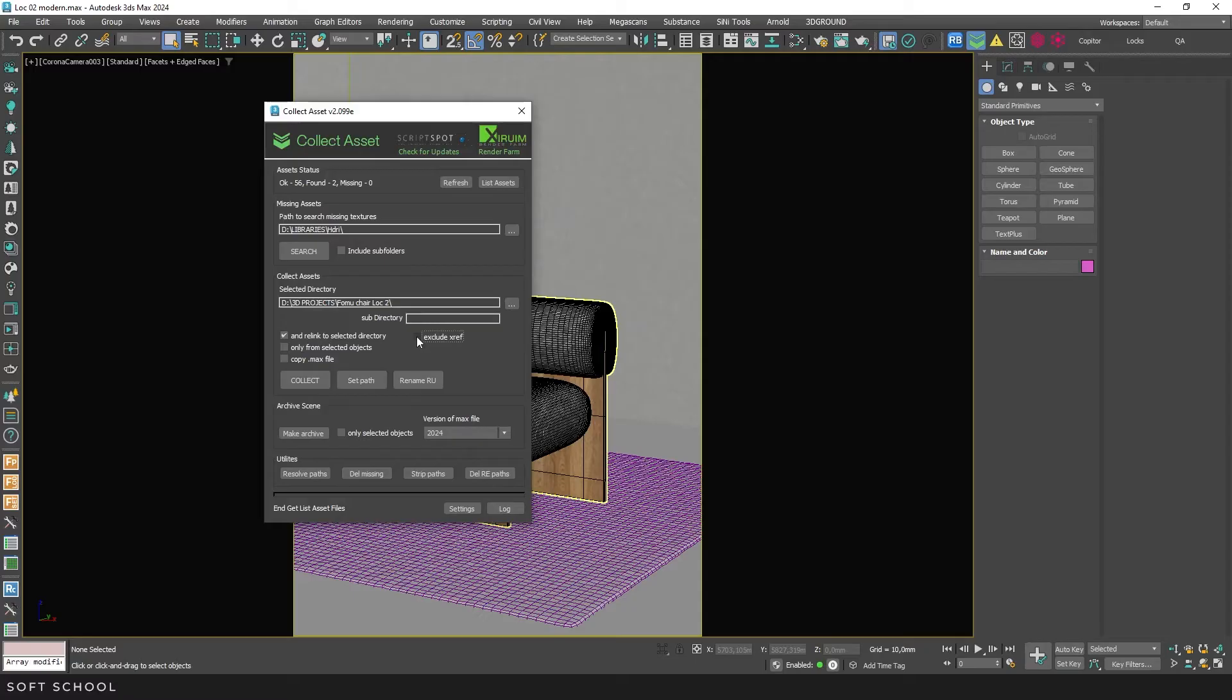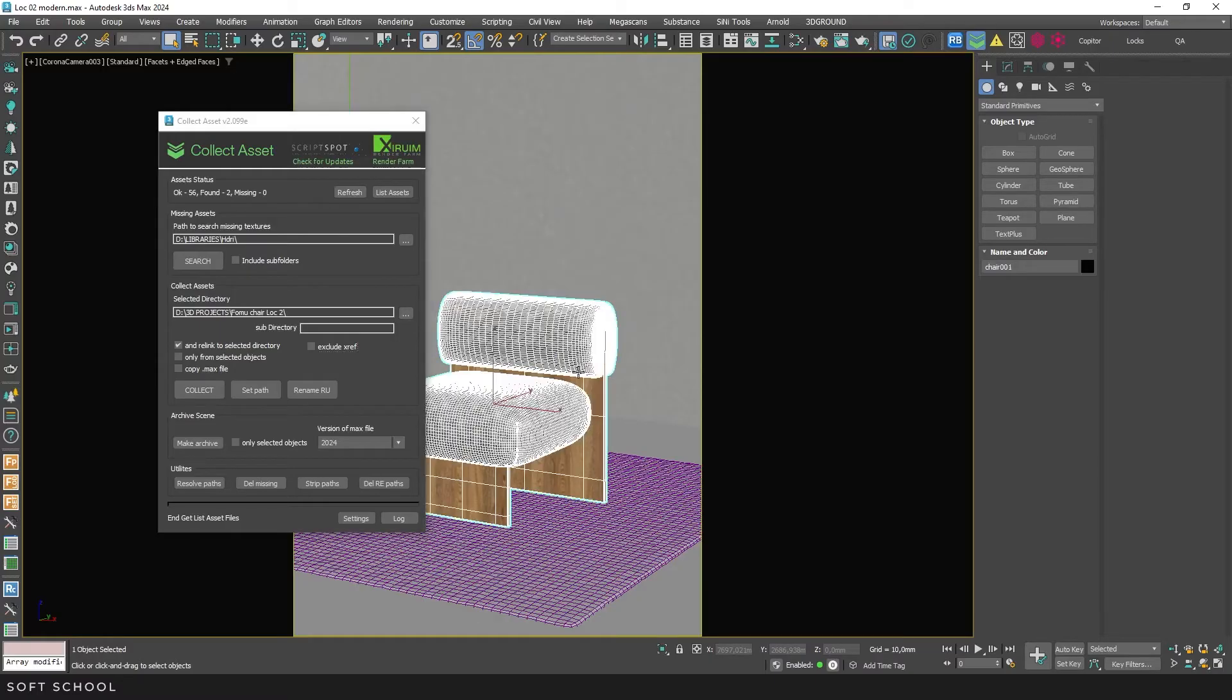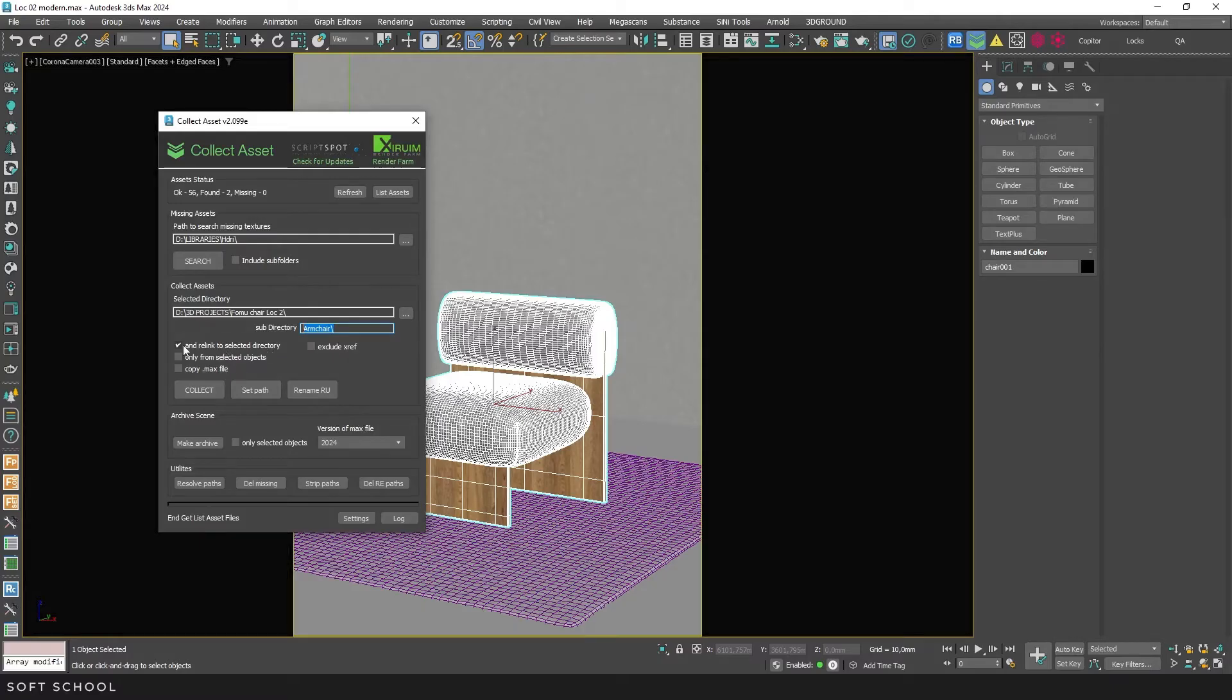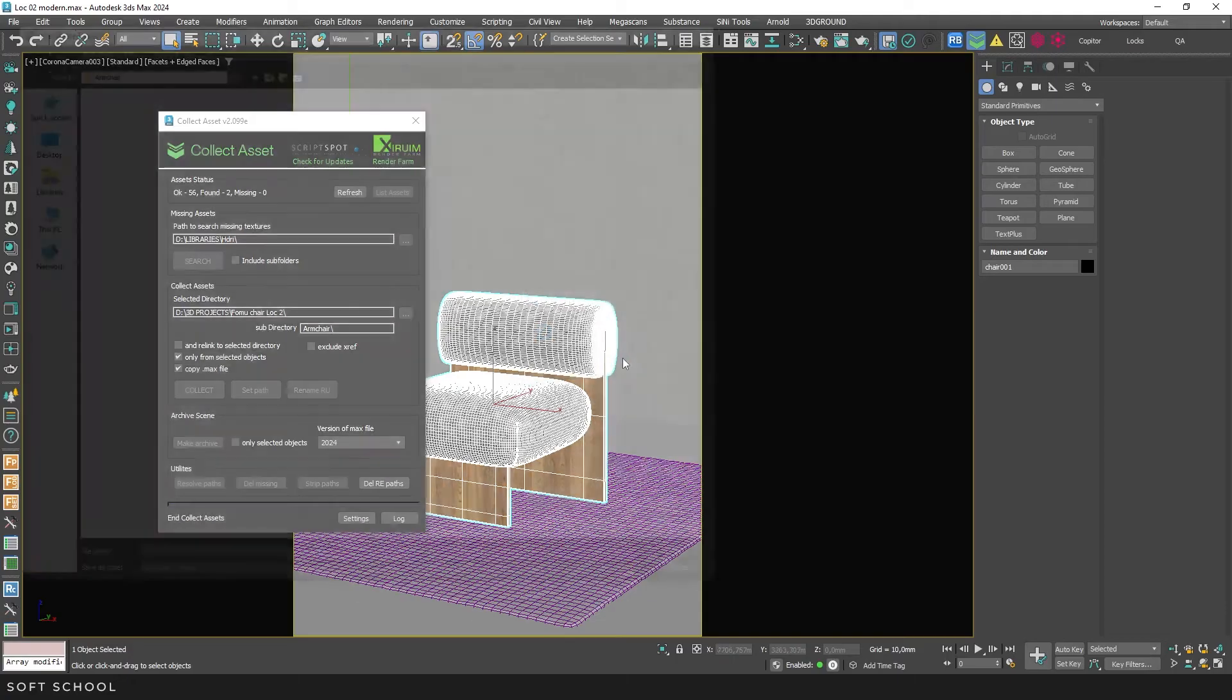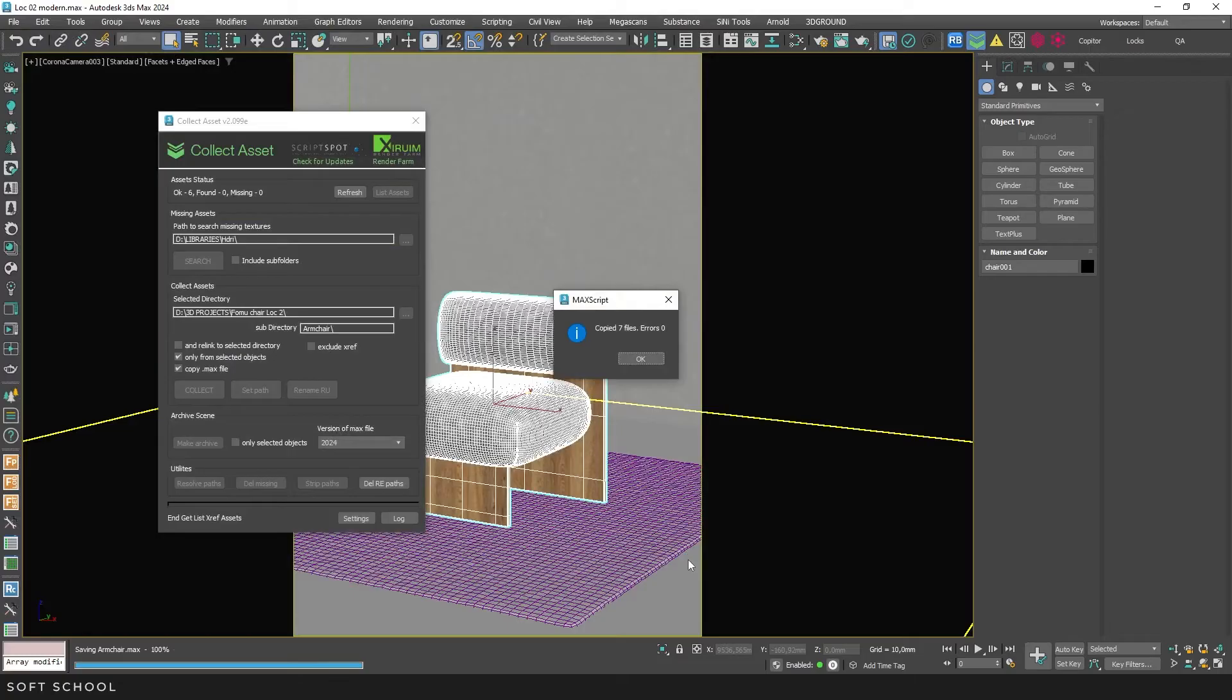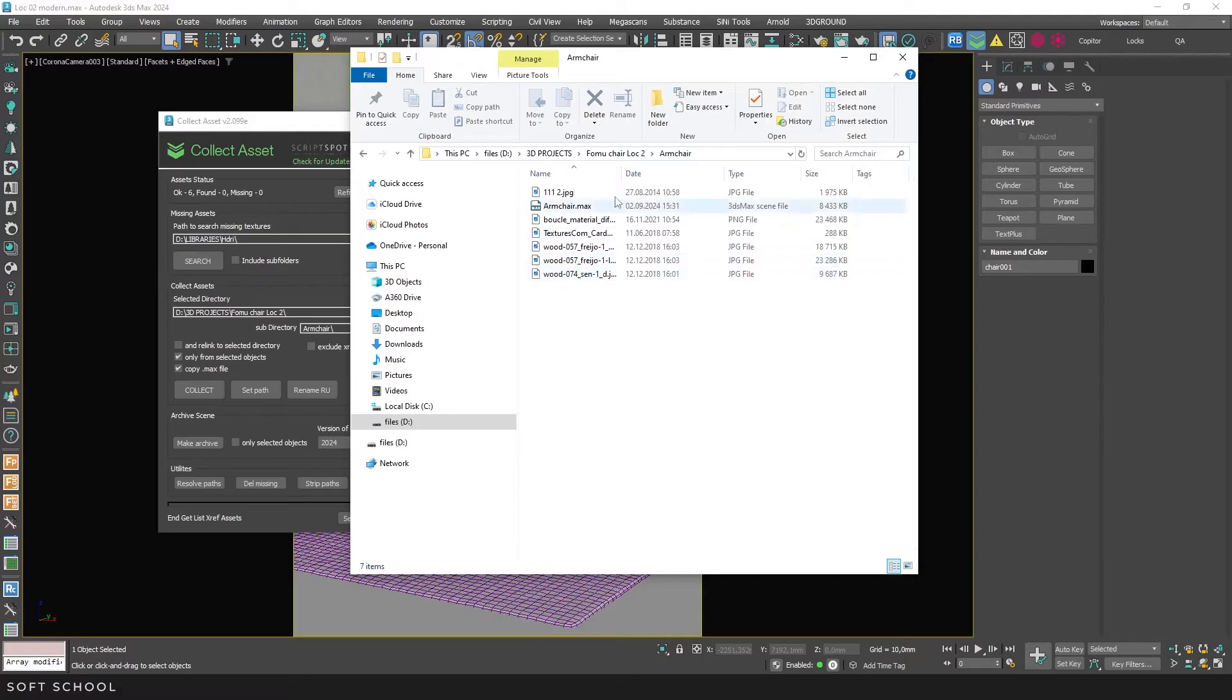Let's look at a small example. Suppose I need to send just this chair to a colleague. I select it and create a subdirectory. If I leave this checkbox active, the paths to the chair textures will be overwritten with the new path in the original scene. In this case, I don't need it. So I uncheck it. Then I check only from selected objects and copy max file. And click Collect. The script informs me that the folder doesn't exist and offers to create it. Click Yes. Name the max file. Wait a bit and it's done. Now we have a separate folder with the desired object and its textures.